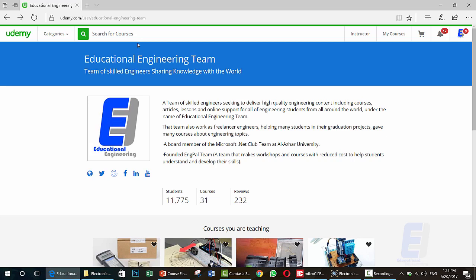Our team also works as freelance engineers, helping many students in their graduation projects. We have given many courses about engineering topics, online and offline. We are also a board member of Microsoft .NET Club. We founded Inkbell Team, a team that makes workshops and courses with reduced costs to help students develop their skills. We have more than 11,000 students on Udemy, as you can see here.